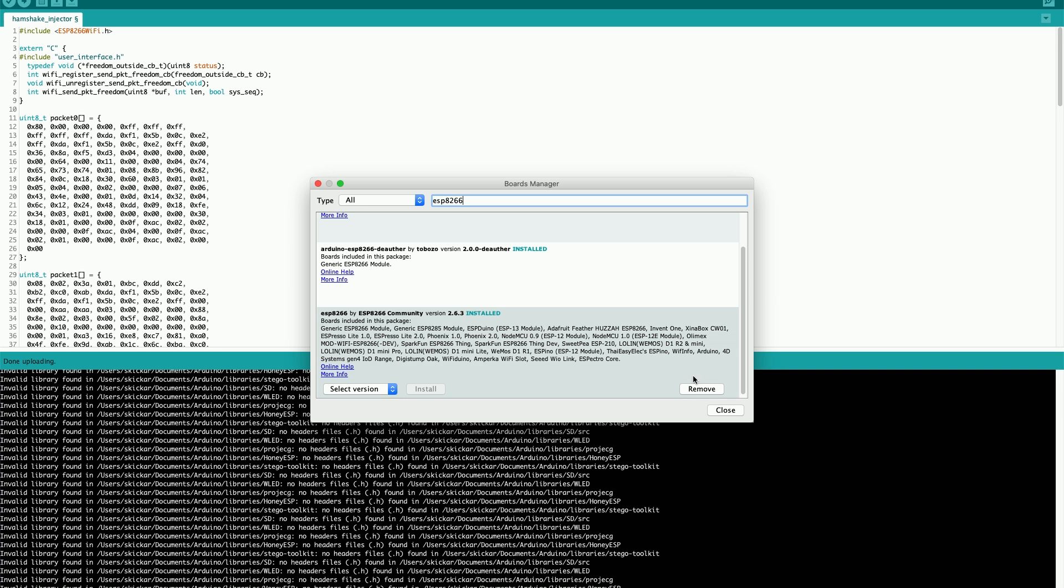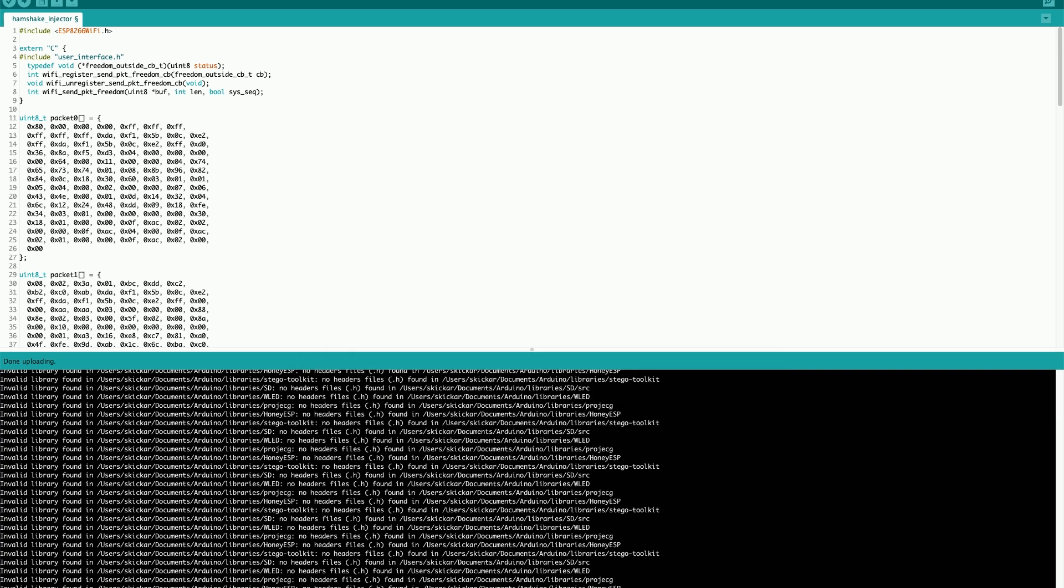You'll want to locate the ESP8266 by community and then go ahead and click here to install. I've already got it, so it would remove it for me. But once it's installed, you'll be able to go into tools and under boards, you'll be able to find a section that has all the supported ESP8266 based boards. For mine, I'm going to select the D1 mini.